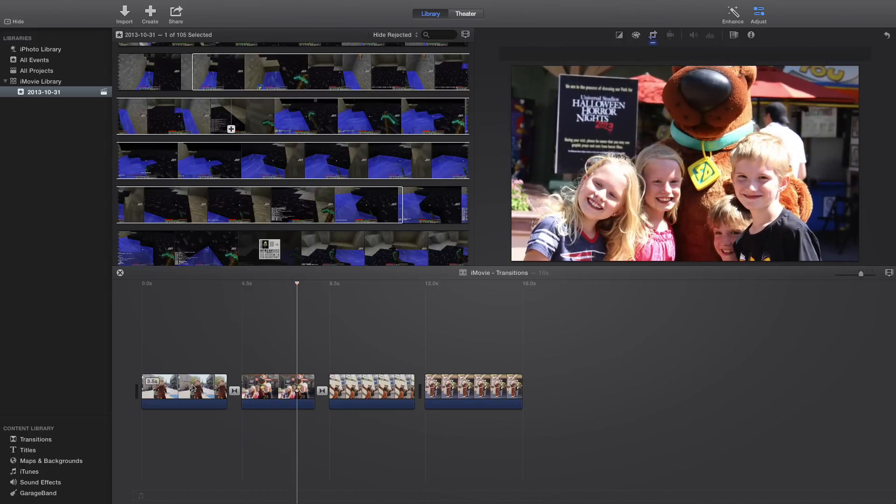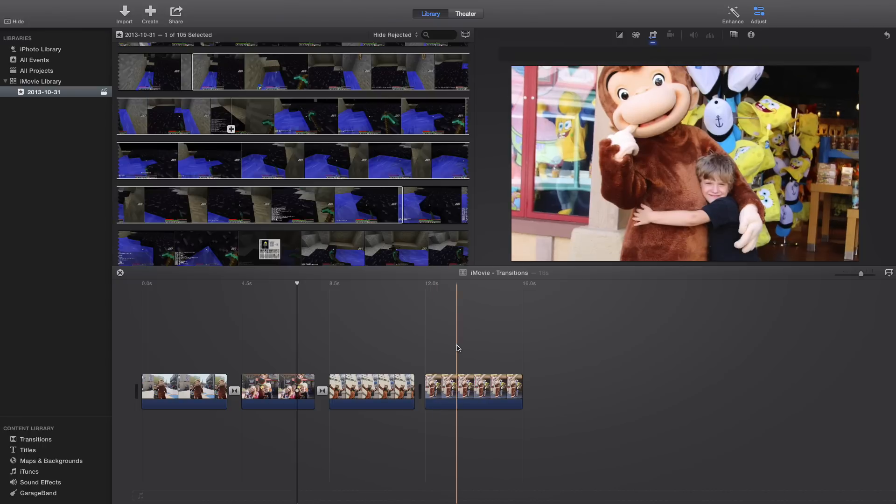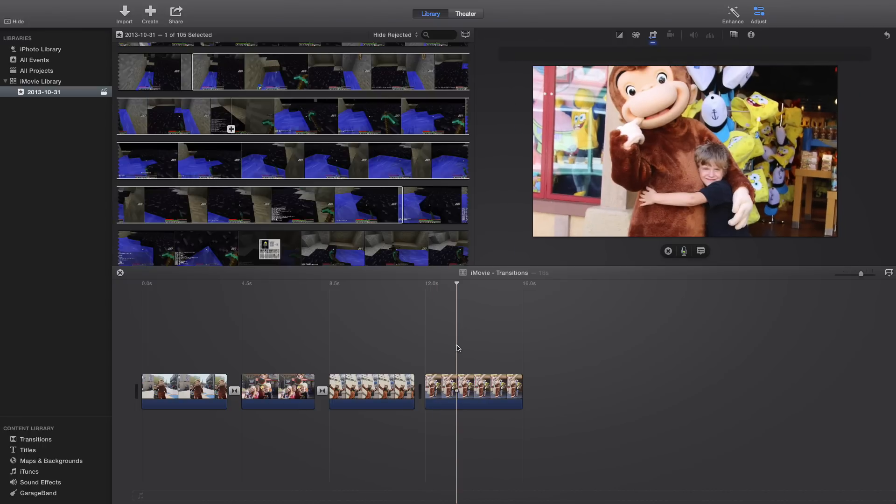So what you're going to do is simply press the letter V on your keyboard. Okay, that's it. You just press the letter V, and this appears.